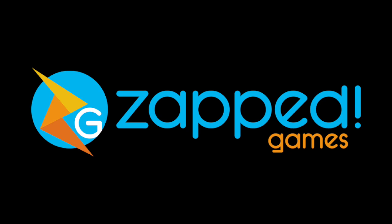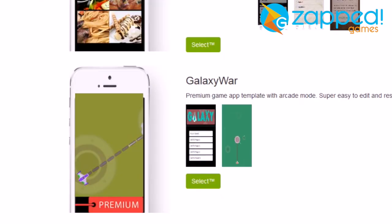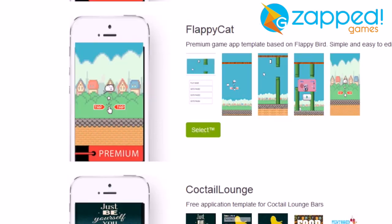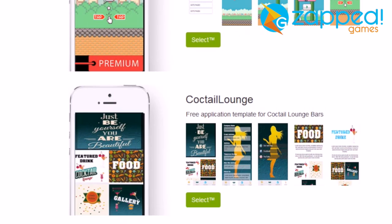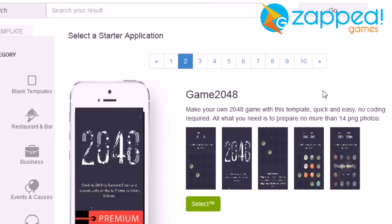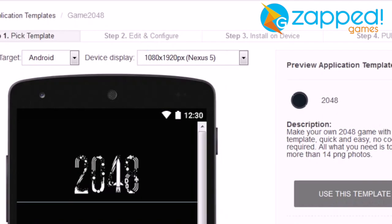For that reason, we got many requests to show you how you can reskin app games very easily in our app builder. And just for the purposes of this video, let's go and choose this game 2048.